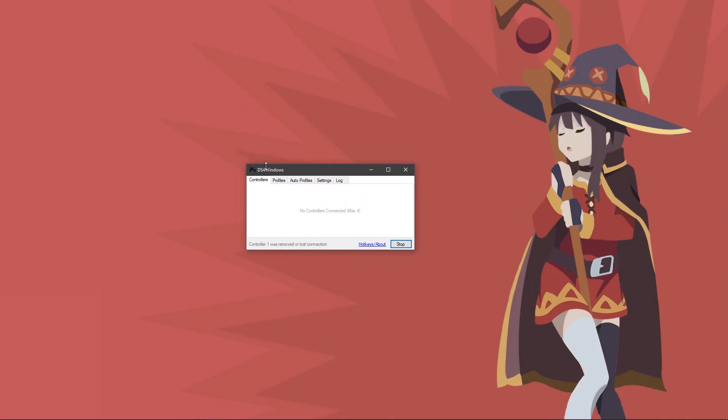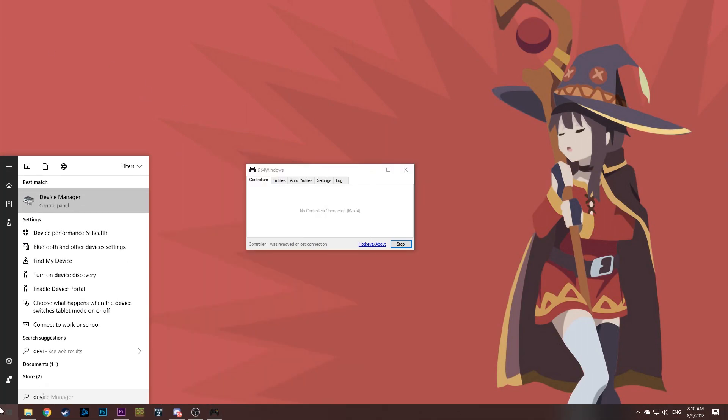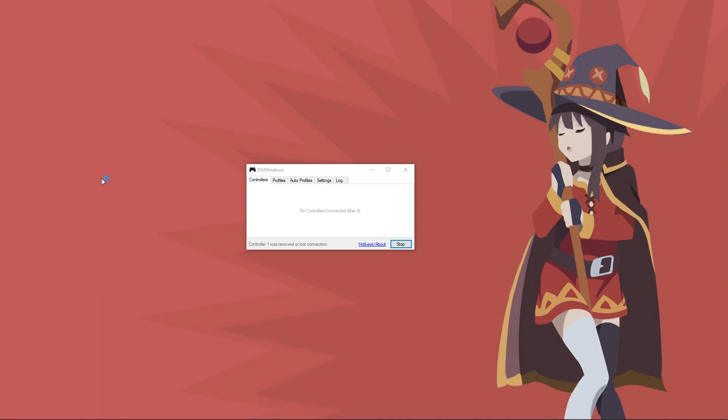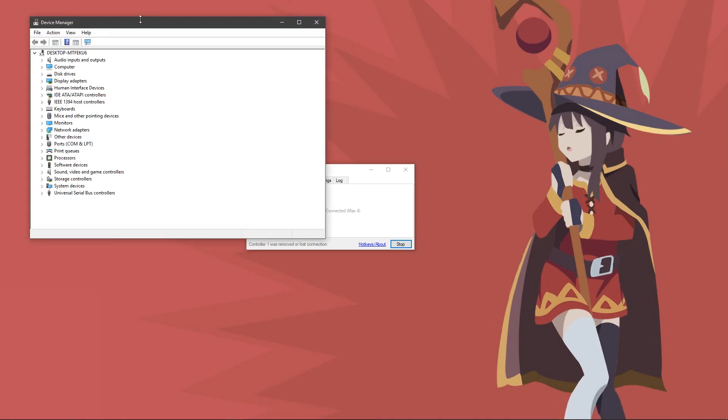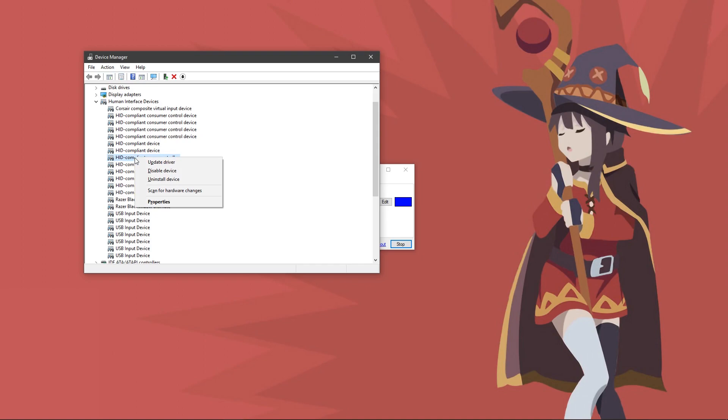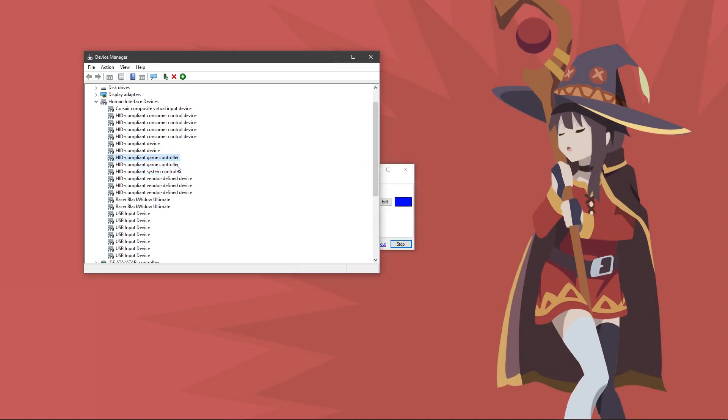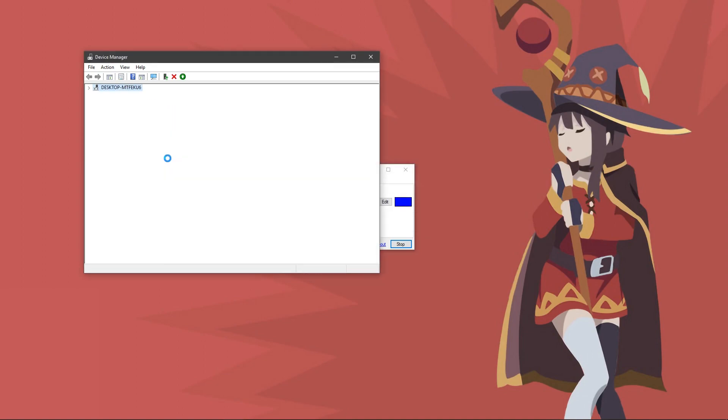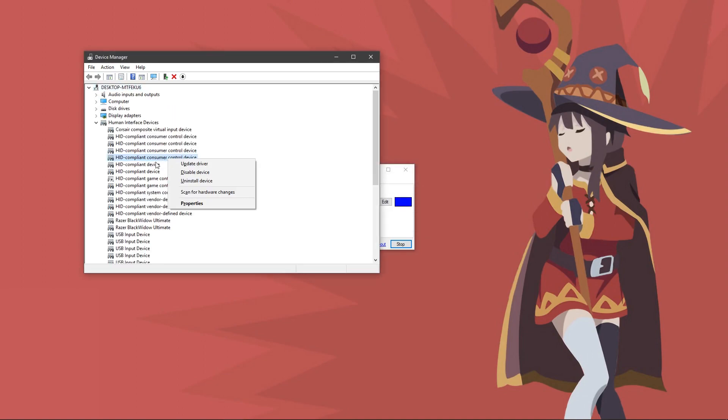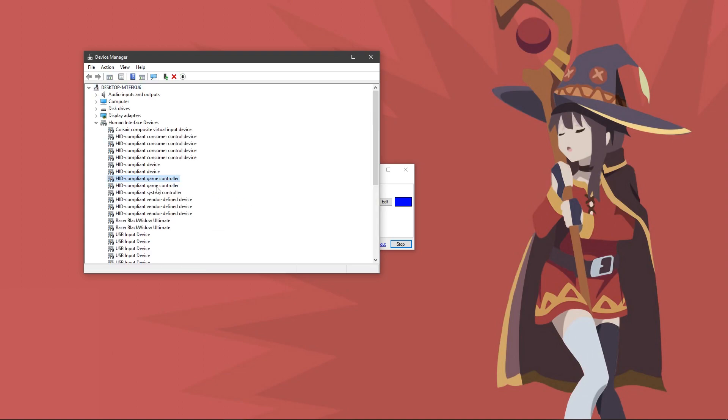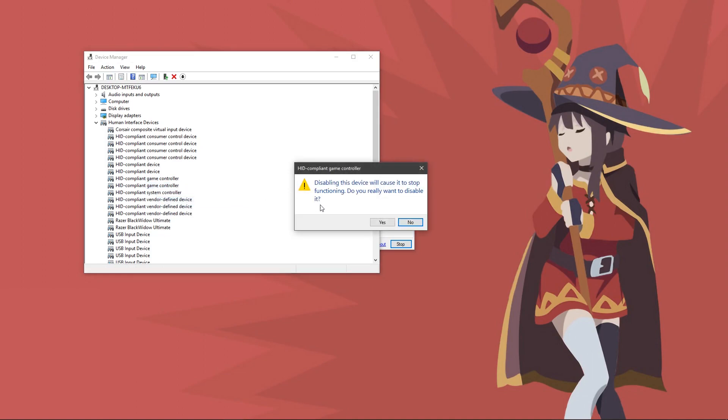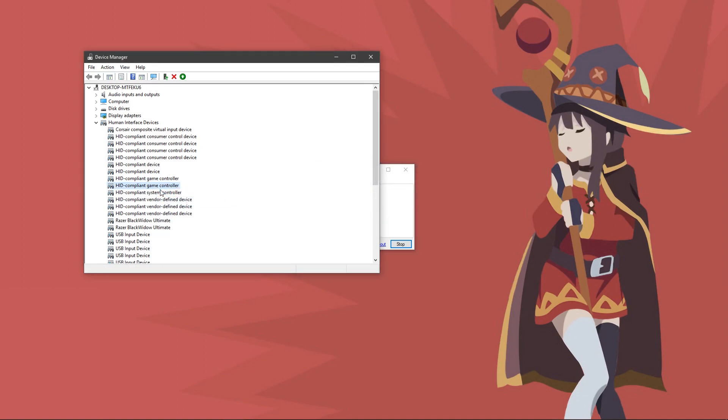Go down to your start menu and type in device and go to device manager. Once in here, go to human interface devices and find something like HID compliant game controller. There might be a few in there, even though you have one controller plugged in, but that's fine. Right click it, and if it says enable device here, click that. If not, disable it and click yes, then right click it and re-enable it.